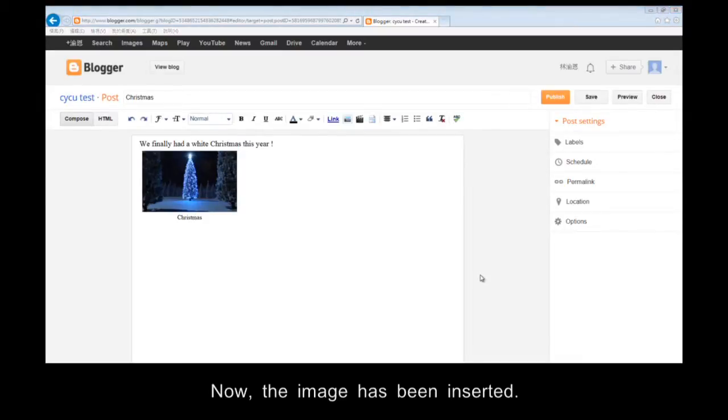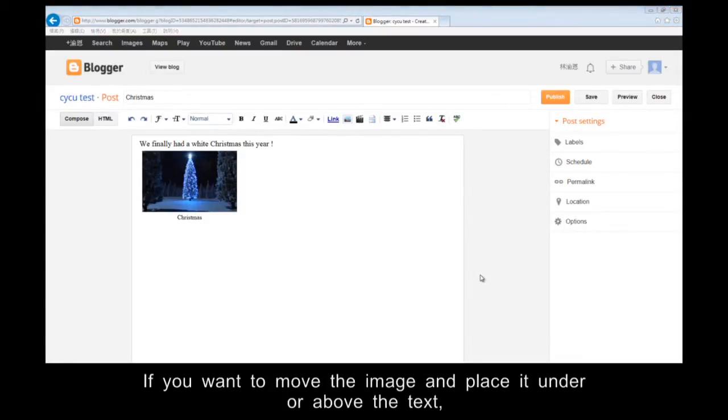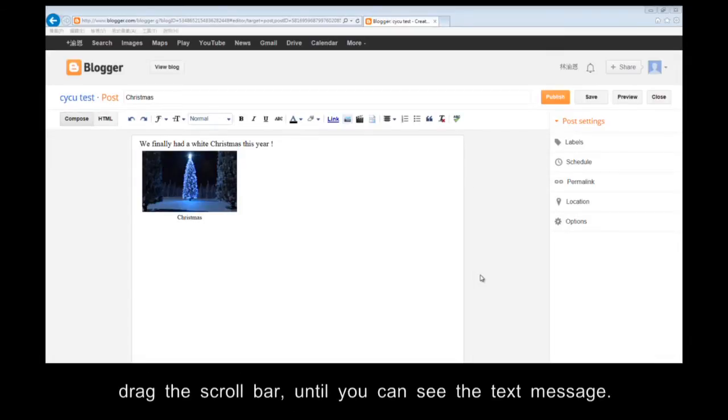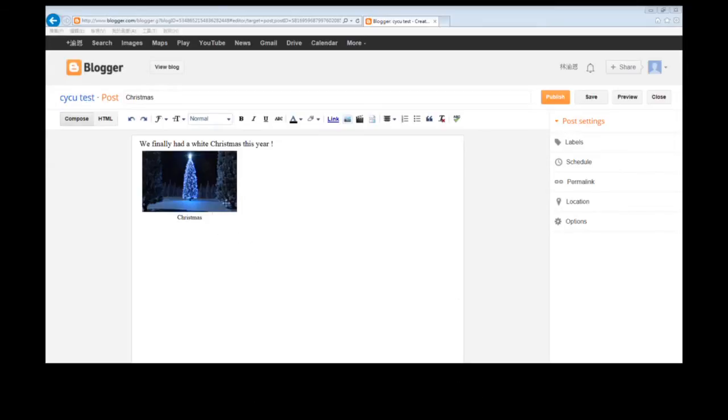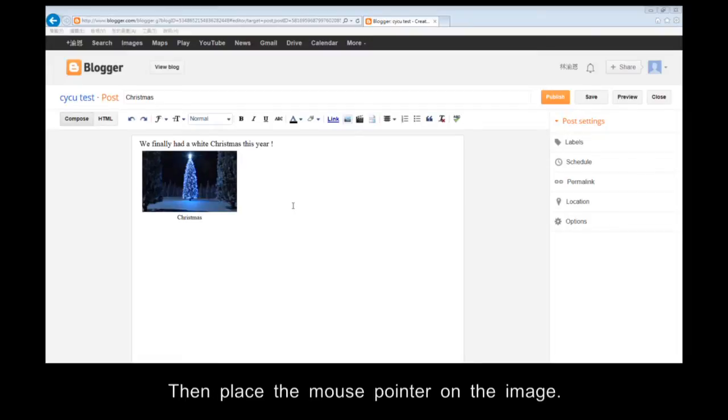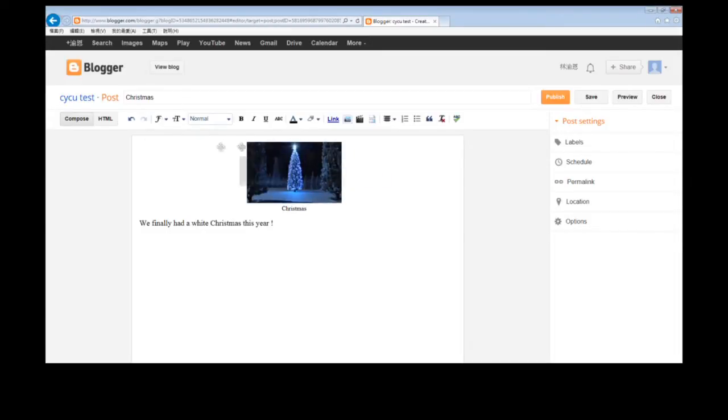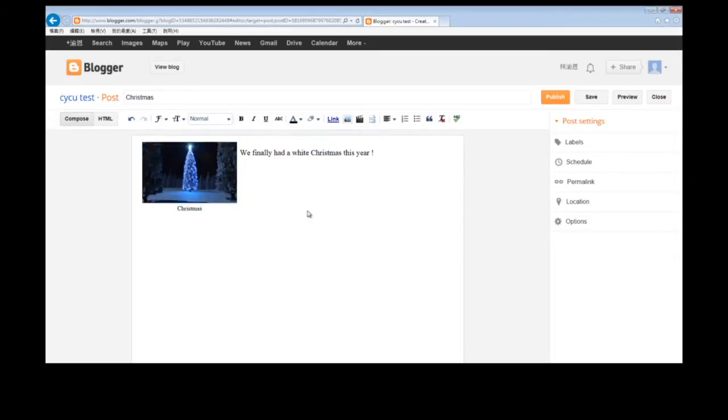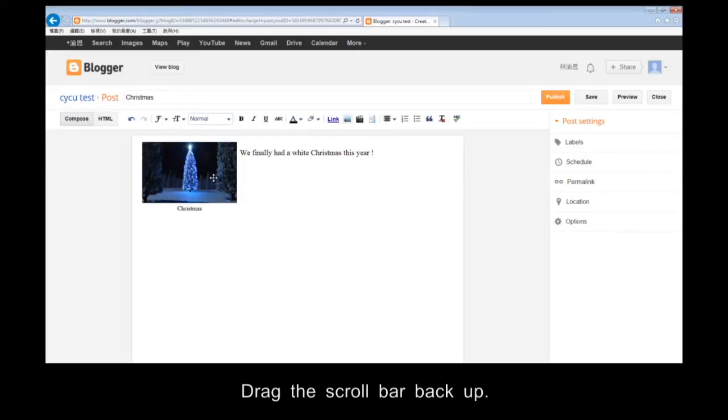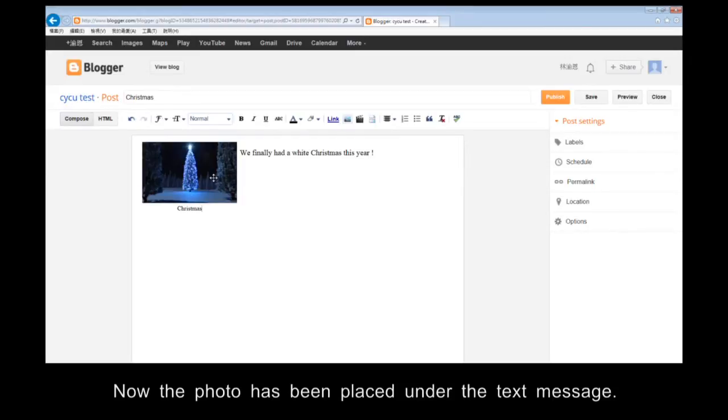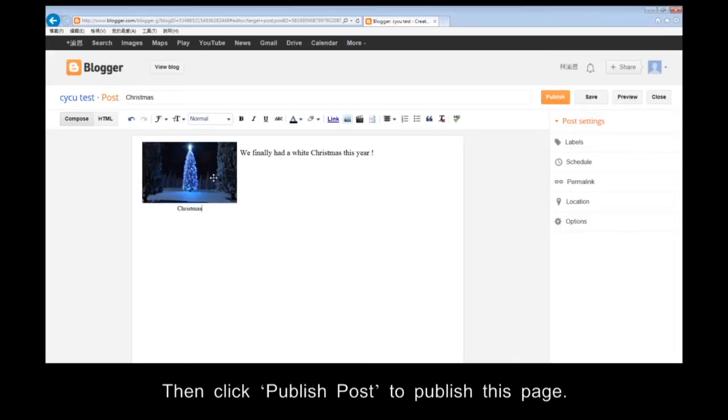Now the image has been inserted. If you want to move the image and press it under or above the text, drag the scroll bar until you can see the text message. Then press the mouse pointer on the image. Drag the scroll bar back up. Now the photo has been placed under text message. Then click Publish Post to publish this page.